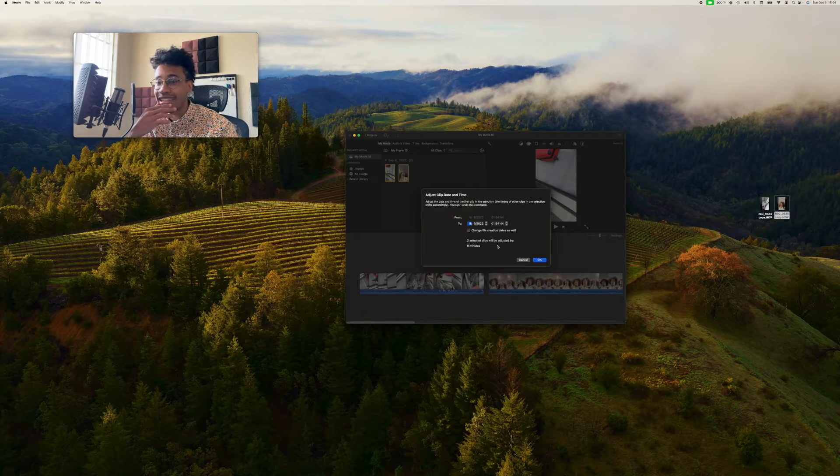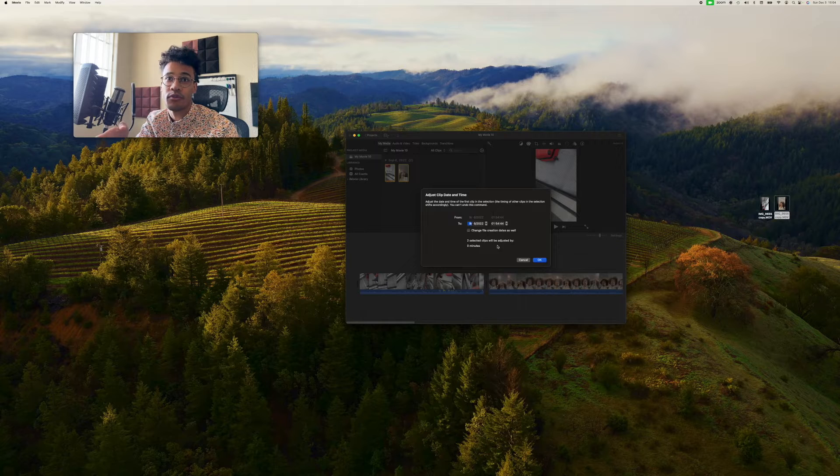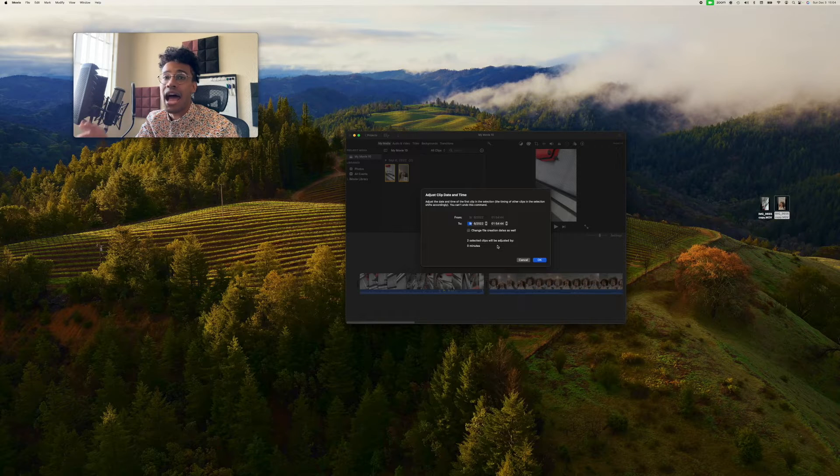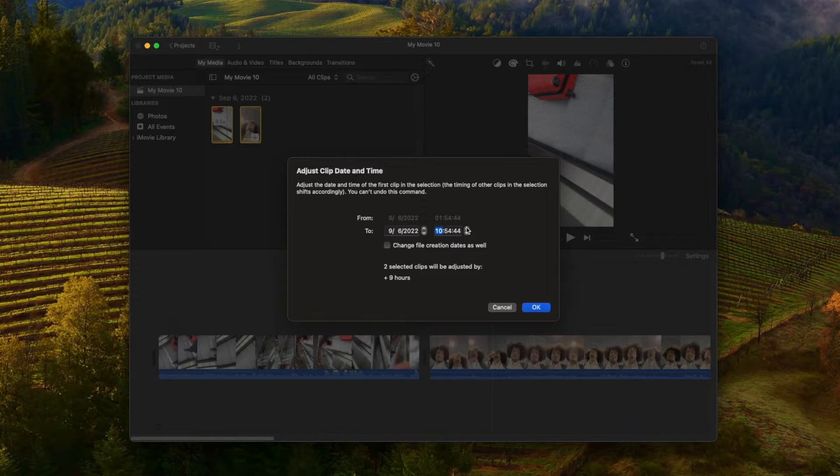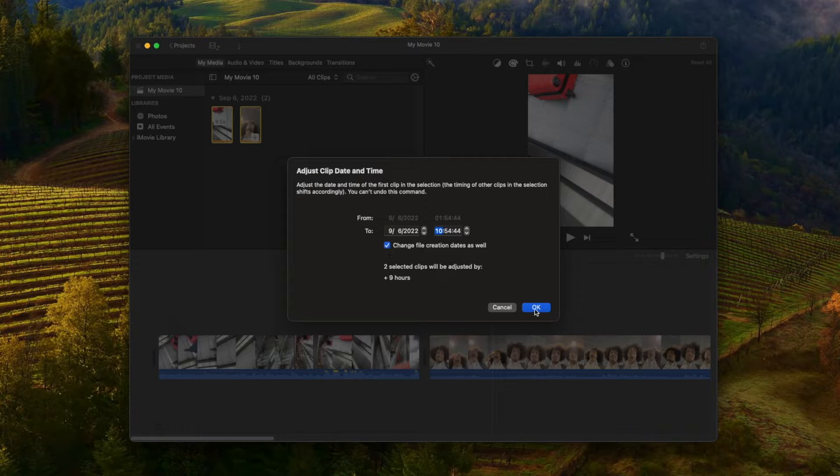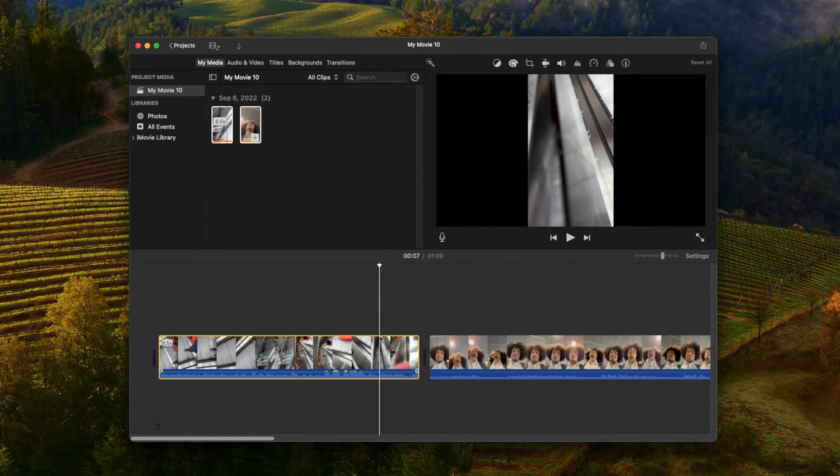Here I've selected two clips, and you can adjust it. Here, it's saying 1:54 a.m. I want to adjust it to be 10:54 when it was actually recorded. You can change file creation time as well. You click OK. It adjusts these proportionally.